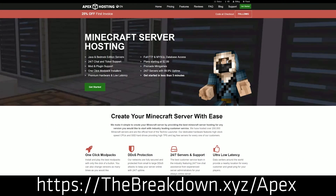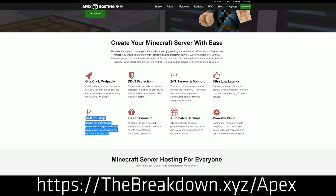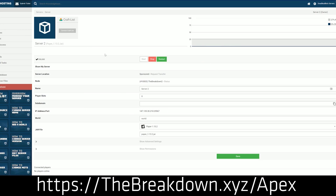But first we have a message from our sponsor, Apex Minecraft Hosting. You can go to the first link down below at thebreakdown.xyz/apex to get an incredible 24-hour DDoS-protected Minecraft server for you and your friends. We actually love Apex so much that we host our own server, play.breakdowncraft.com, on them. If you're looking for a great Minecraft server where you can quickly and easily install WorldEdit, check out Apex at the first link down below.